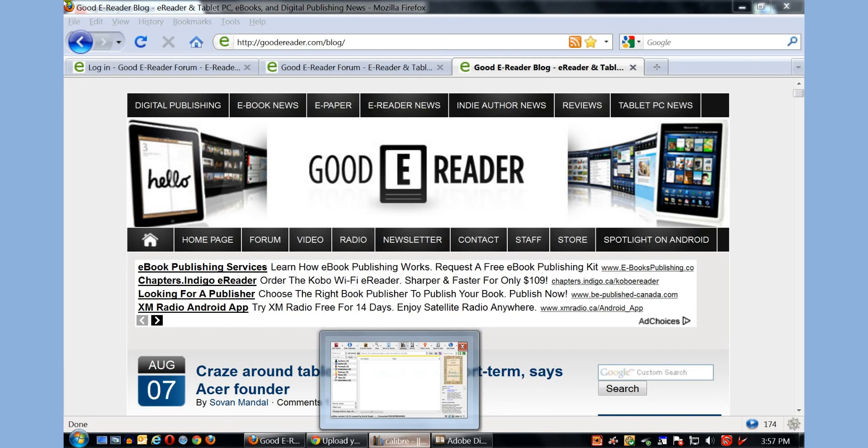Hey everybody, it's Marcus here with GoodeReader.com and today I'm going to teach you how to copy e-books to your Pocketbook 602 Pro e-reader.